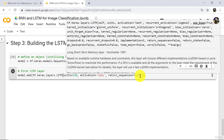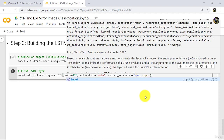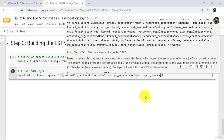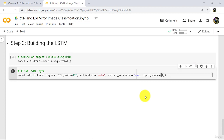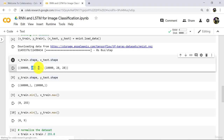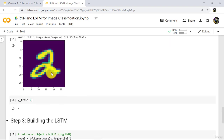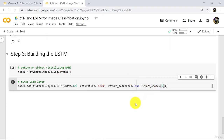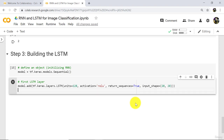At the end we have to specify one more parameter: input_shape. We will specify input_shape is equal to (28, 28).